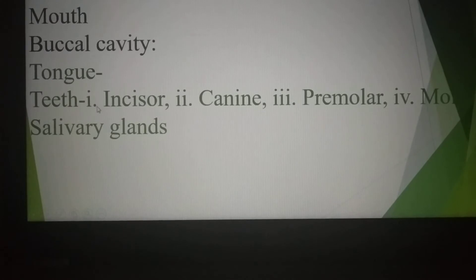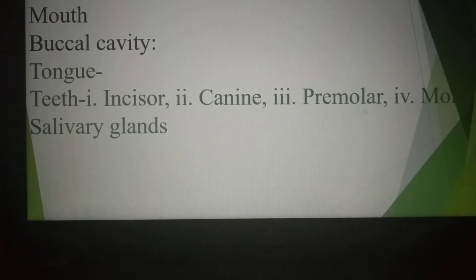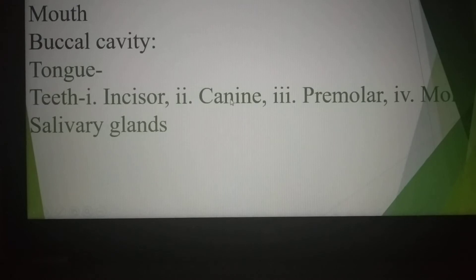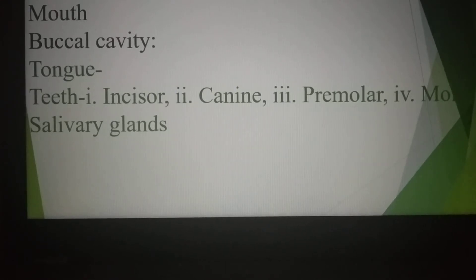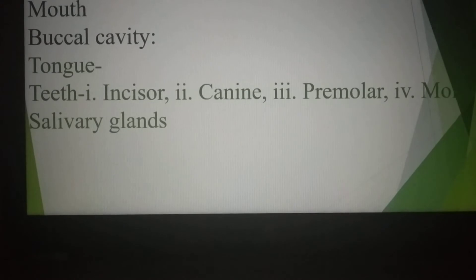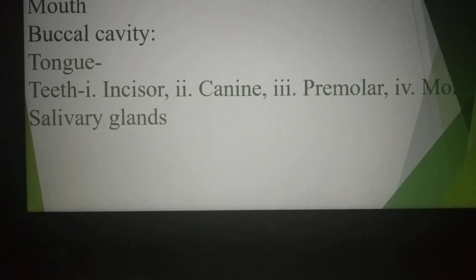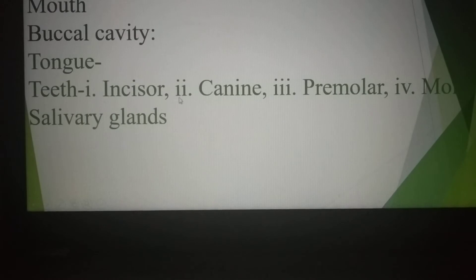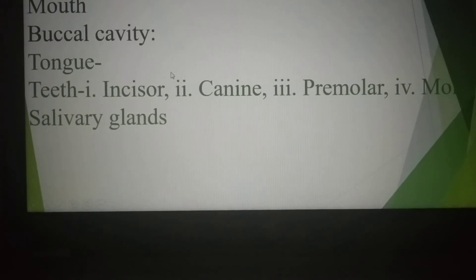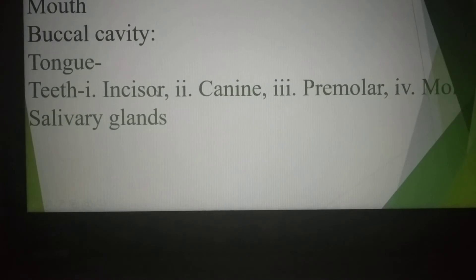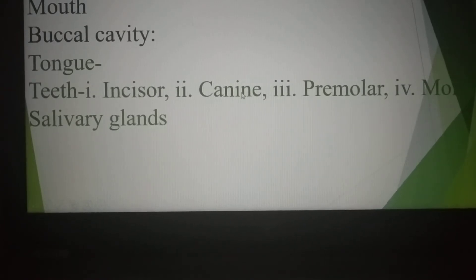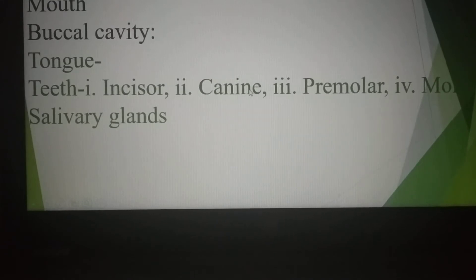There are four types of teeth. Incisor, canine, premolar, and molar. In the human body there are 32 teeth in the adult condition. The front 4 are incisors, which help to cut food. Both sides of the incisors, one on each side — that means two in each jaw — are canines, which help to tear food.